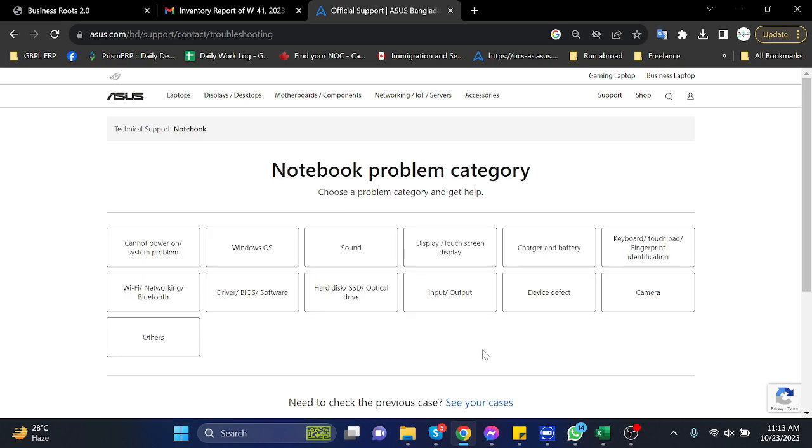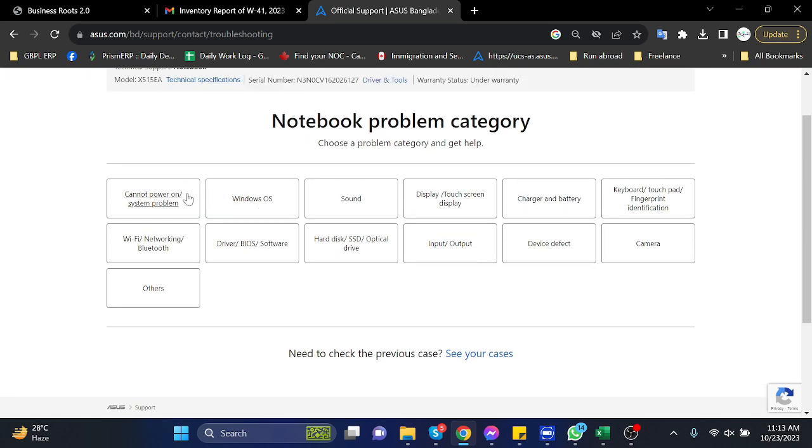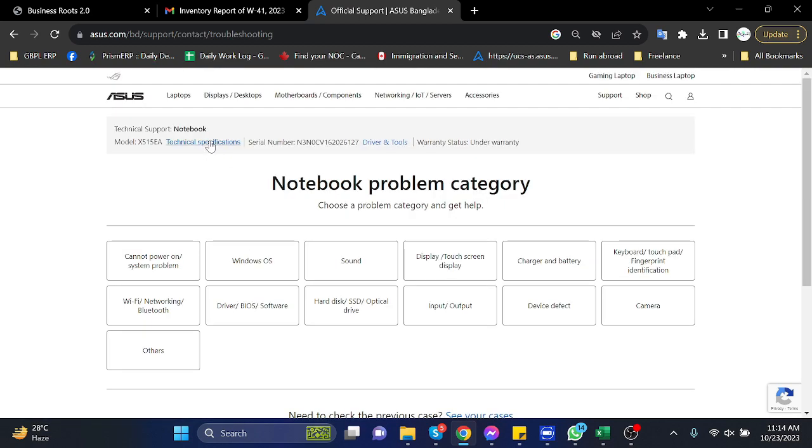Here you can see a lot of troubleshooting and solutions related to your laptop. In the top of the page